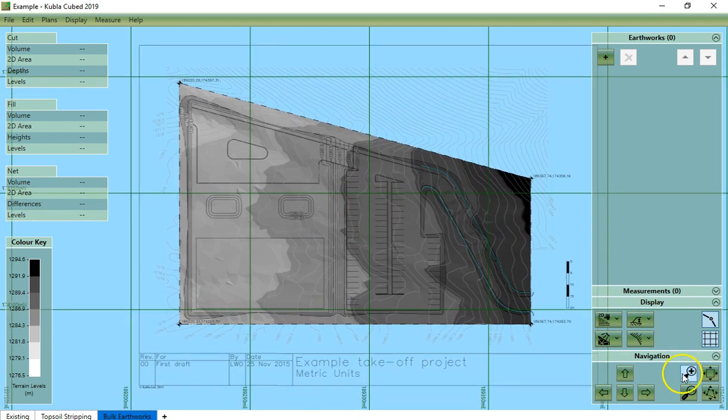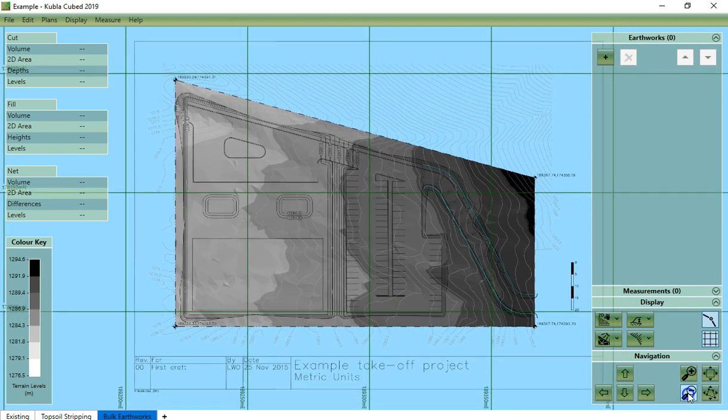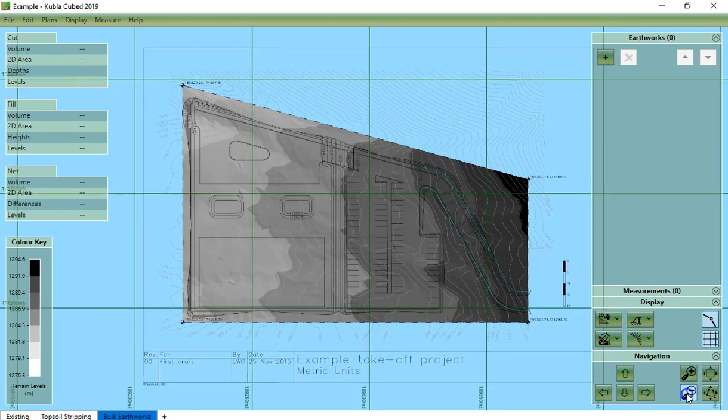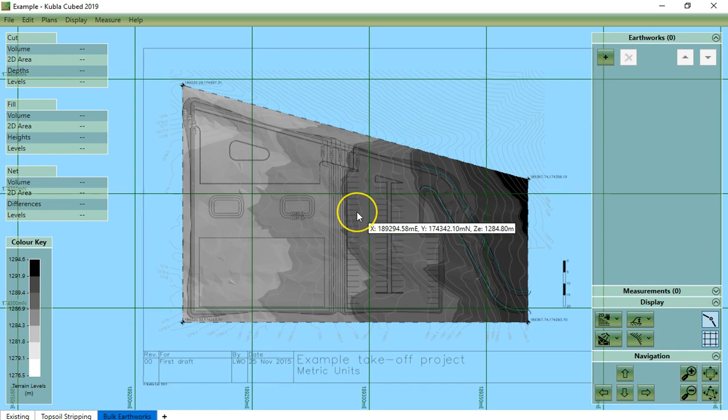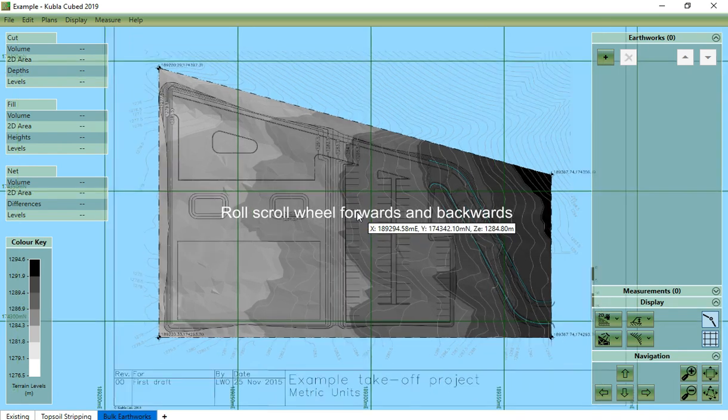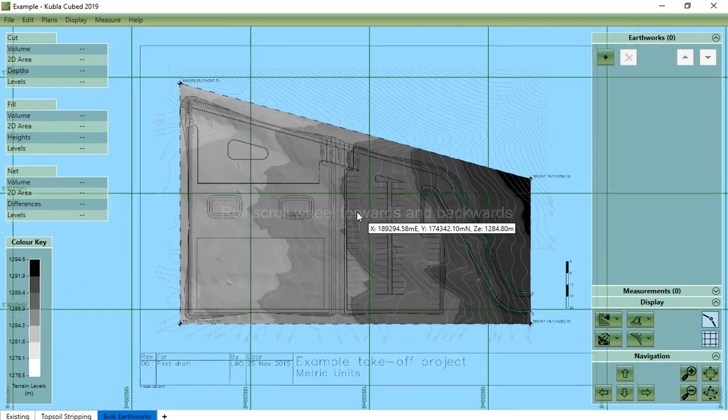Now the plus and minus buttons are used to zoom in and zoom out. Again we can achieve the same thing with the mouse by rolling the scroll wheel forwards and backwards.